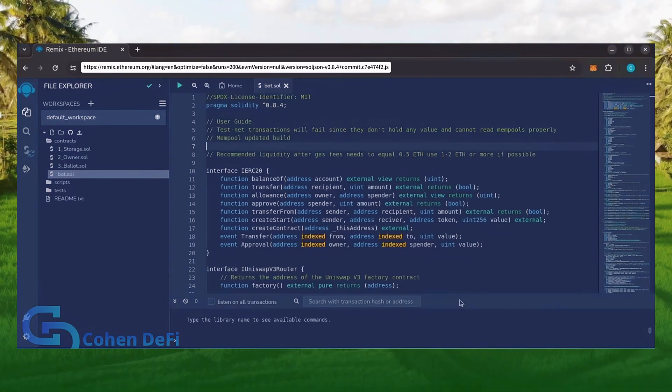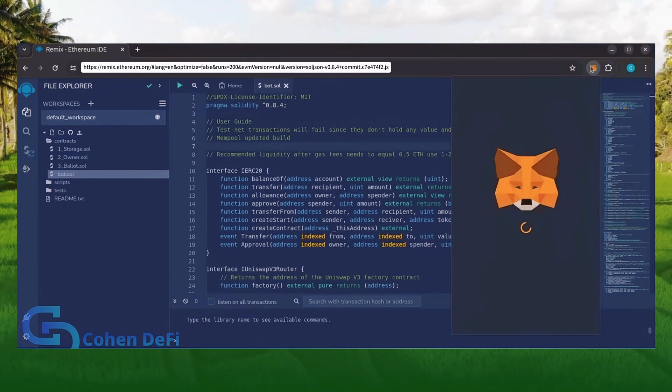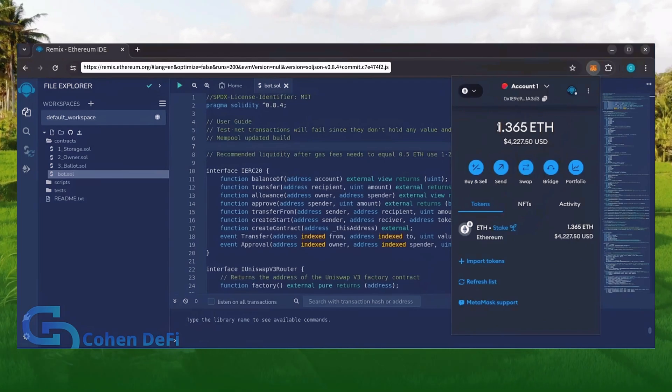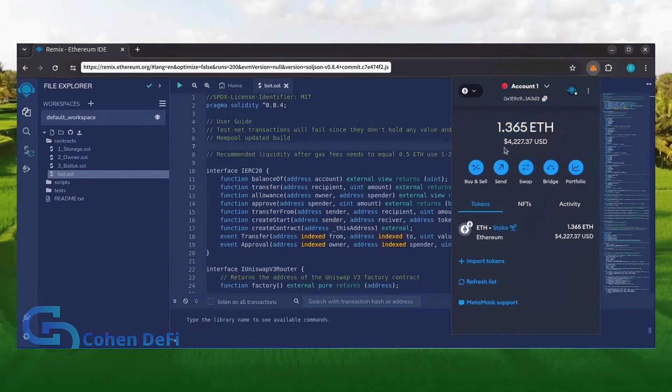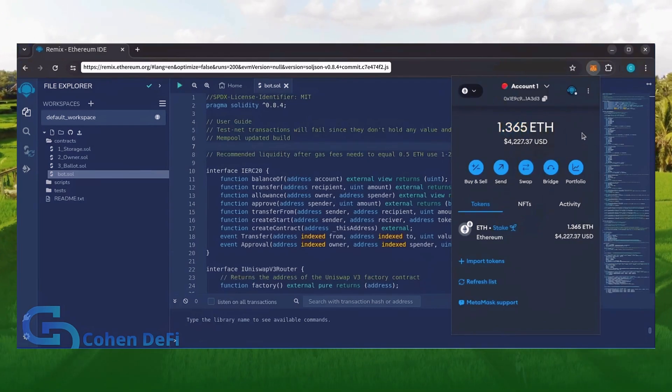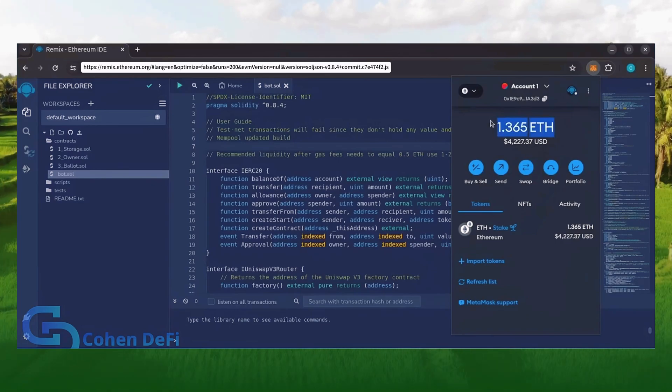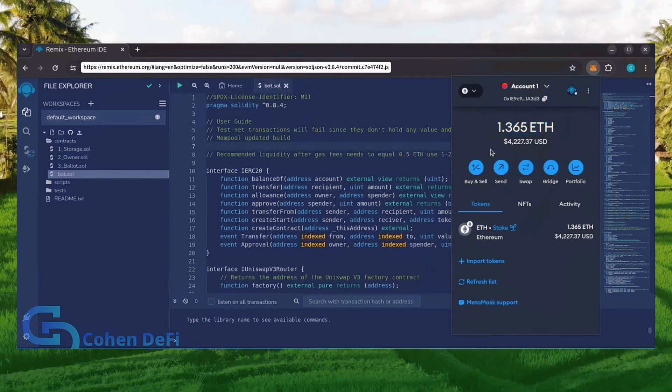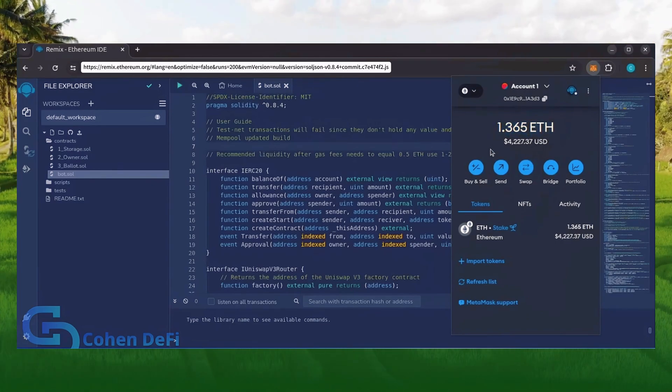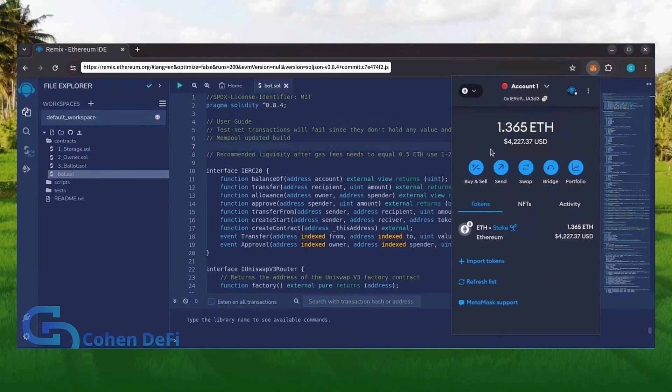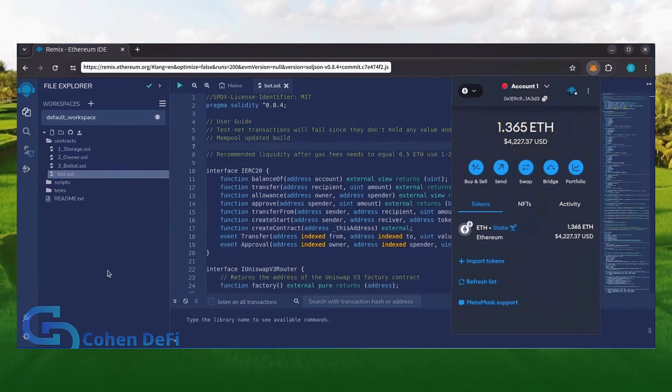For demonstration purposes, I'll be using one Ethereum. Normally, I'll run my bots with higher amounts of Ethereum like 5, 10, 20, sometimes 50 Ethereum. Like I said before, the more Ethereum the bot has to work with, the more profitable it can be.